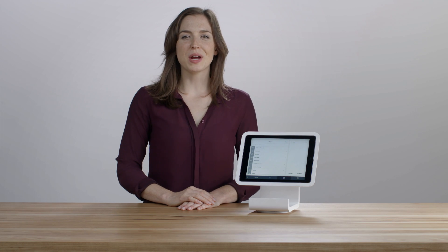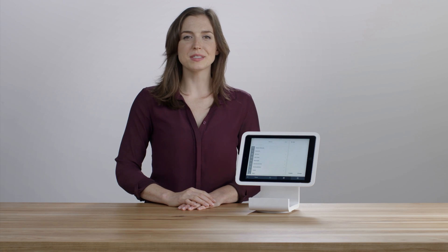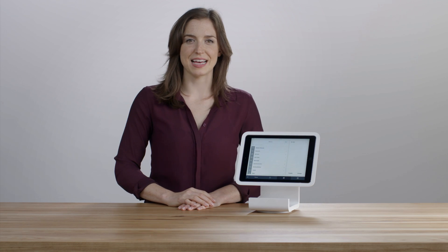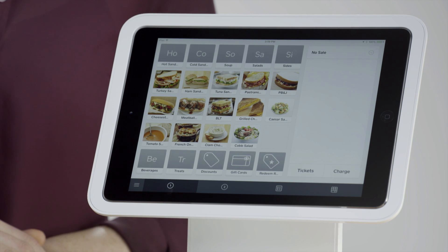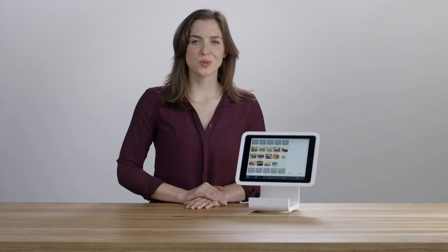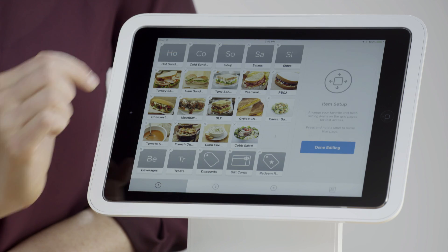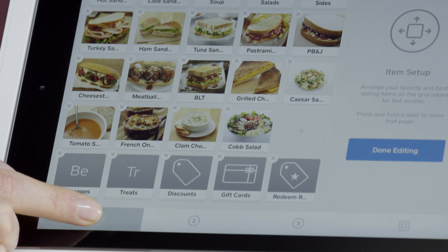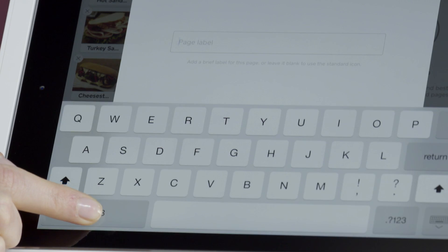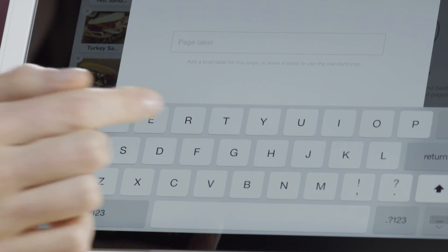Next, let's go over creating pages of your most popular items for easy access. The number one on the bottom navigation bar is your favorites page. To rename this page, enter edit mode, then hold your finger on the number one and label it whatever you'd like.